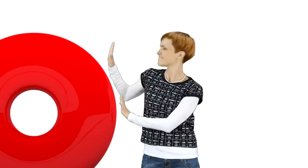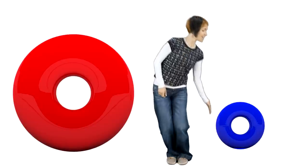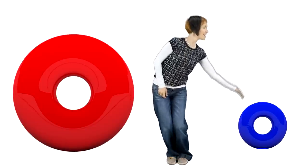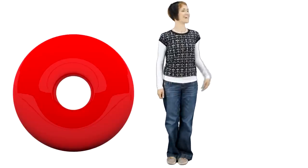This big ring is very heavy. We can't move it, but we can easily roll this small one. See?